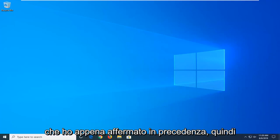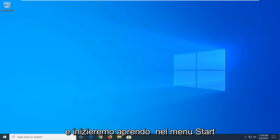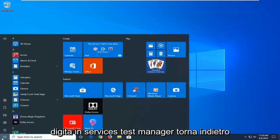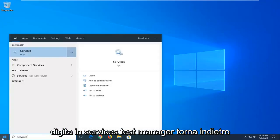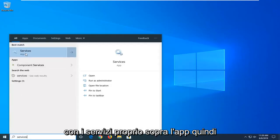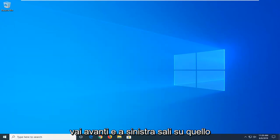So we're going to go ahead and jump right into it and start by opening up the start menu. Type in services. BestMatch should come back with services right above app, so go ahead and left click on that.